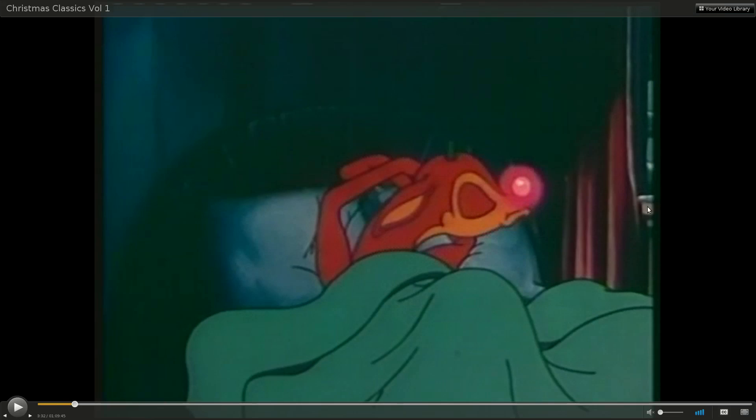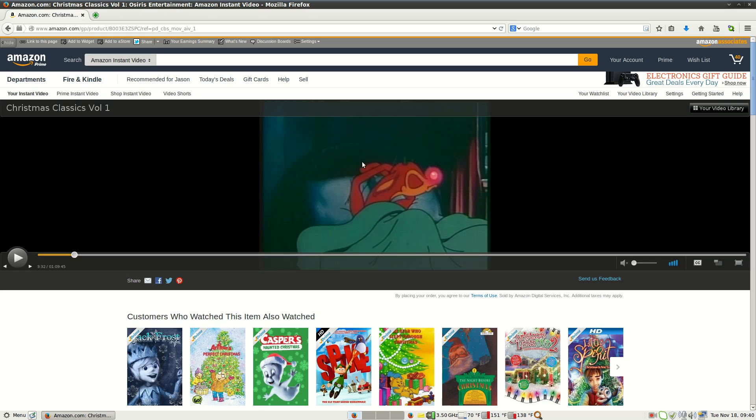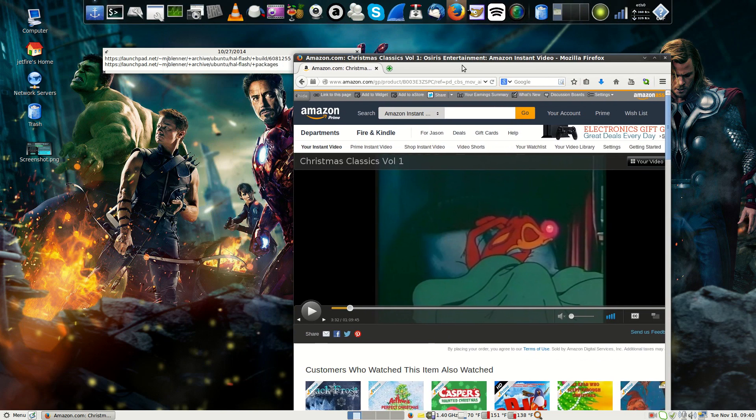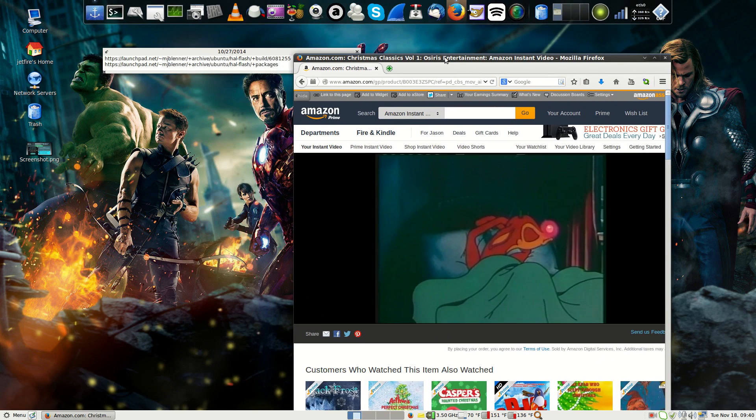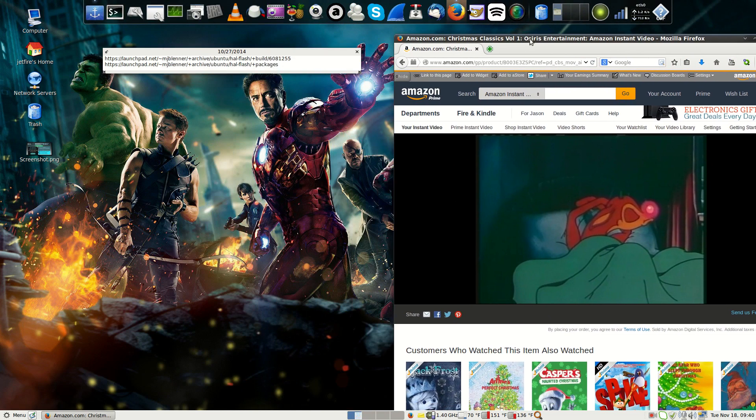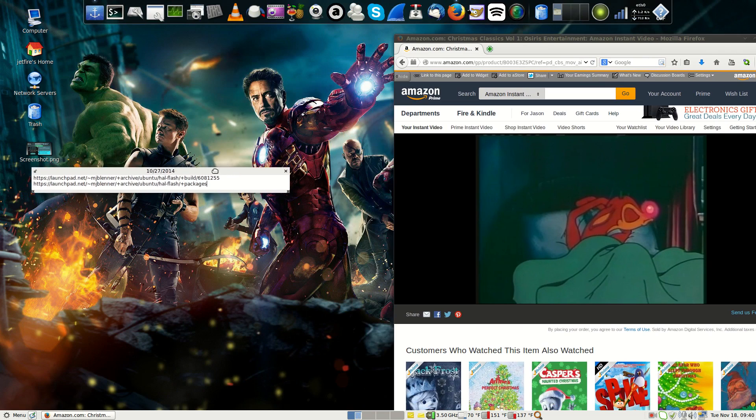So that is how you install and watch Amazon Prime movies. Now I know not a lot of people actually watch Amazon Prime movies or subscribe to Amazon Prime, but I like it. I'm subscribed to Amazon Prime and Netflix.